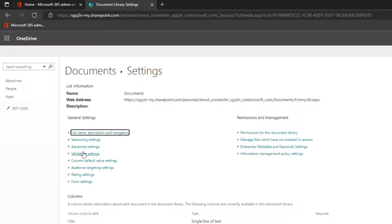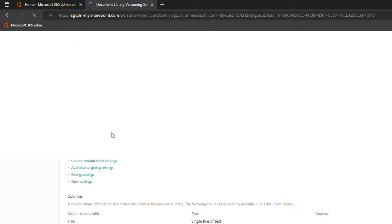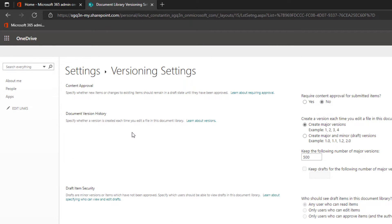You have Versioning Settings here. Click on it.